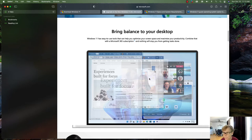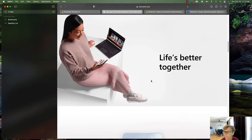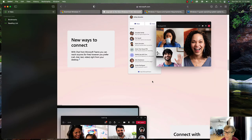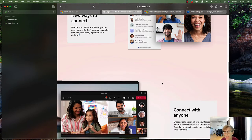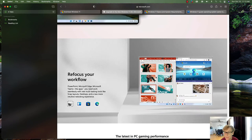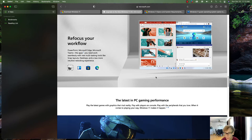It combines that with the Microsoft Office 365 subscription. There are also different ways to connect — with Microsoft Teams you'll be able to connect with anyone for free. You can do chat, calls, text, and video right from your desktop or laptop. Teams is going to be part of Windows 11 — we're going to find out when we install it.